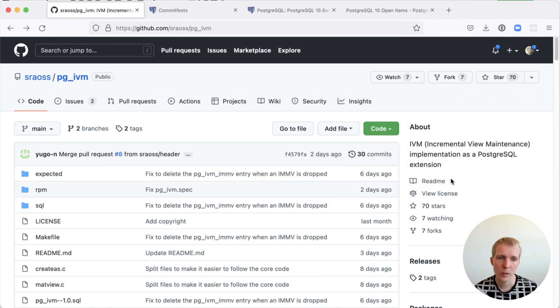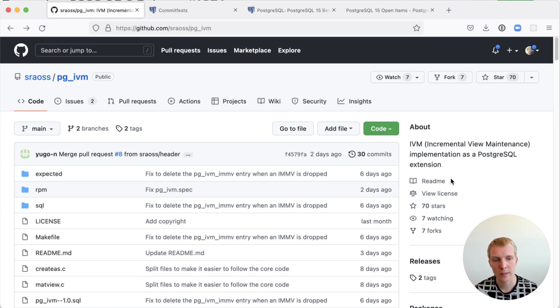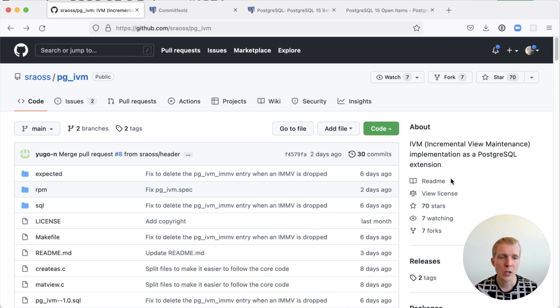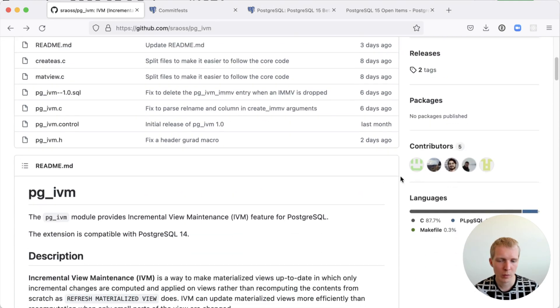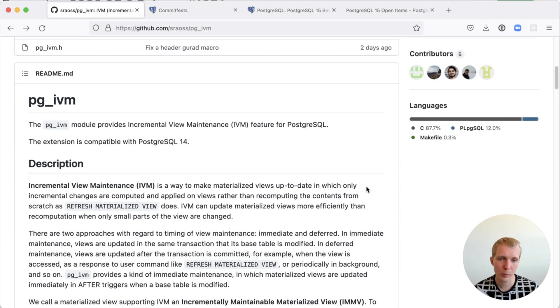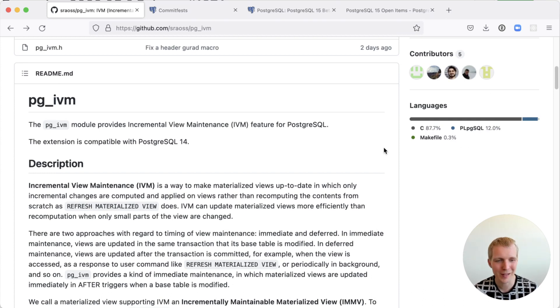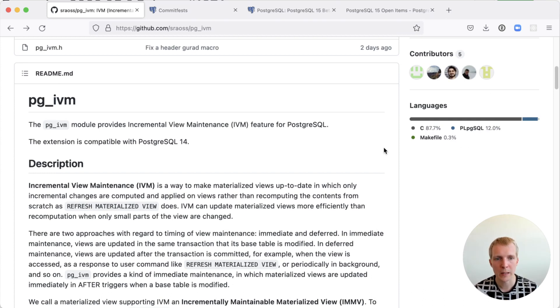So first of all, this is a new extension released by the SRA OSS team in Japan which is called PGIVM. PGIVM is an extension you could install today on your production server, but I wouldn't recommend it because it's still early days. This extension was released in its 1.0 release about six days ago.